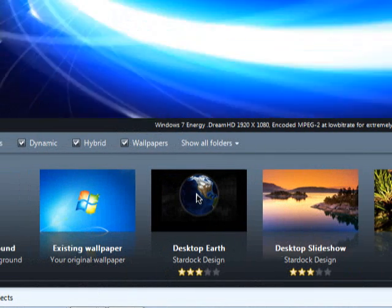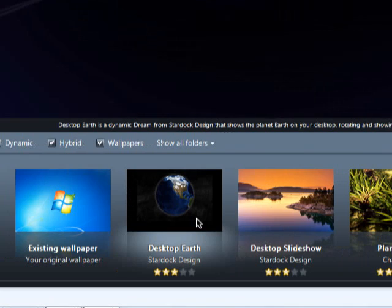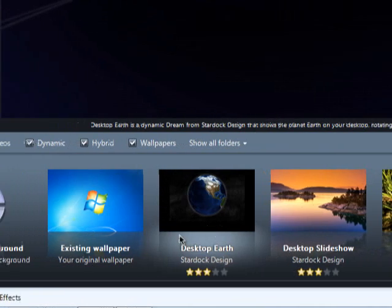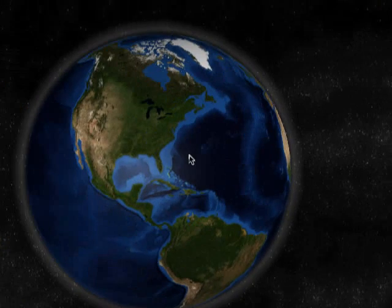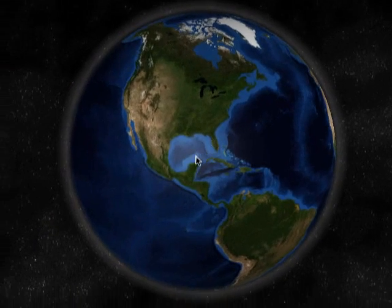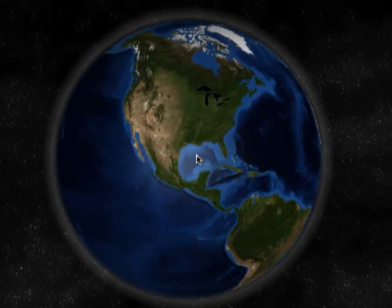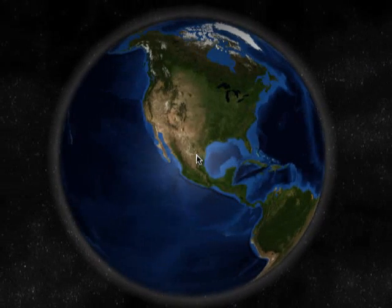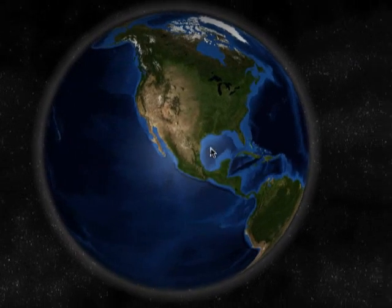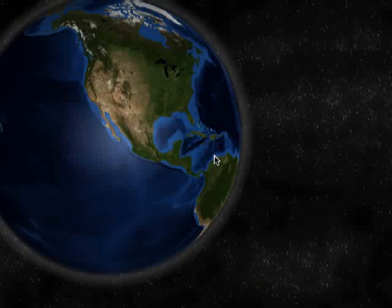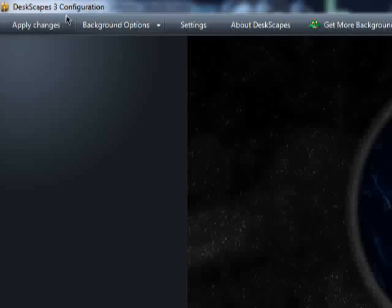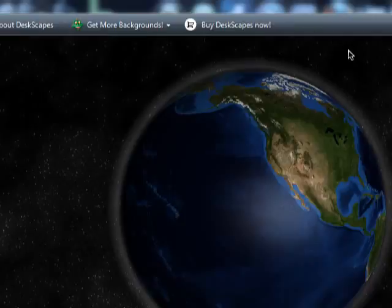The best one out of the default ones that it gives you is this one, the desktop earth it's called. Basically, the only thing it does is it's a rotating earth. And if you want that, you just click on apply changes.